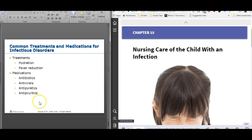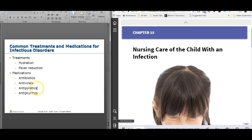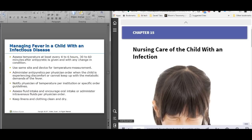For managing an infectious disorder, make sure they hydrate and take care of the fever. It drives me crazy when parents bring in children with a fever and say they haven't given any Tylenol or Motrin because they wanted us to see the fever. Teach parents to medicate that fever — babies feel much better when they're not running a 103 fever. Medications include antibiotics, antivirals, antipyretics like Tylenol and Motrin, and things for itching if there's a rash.